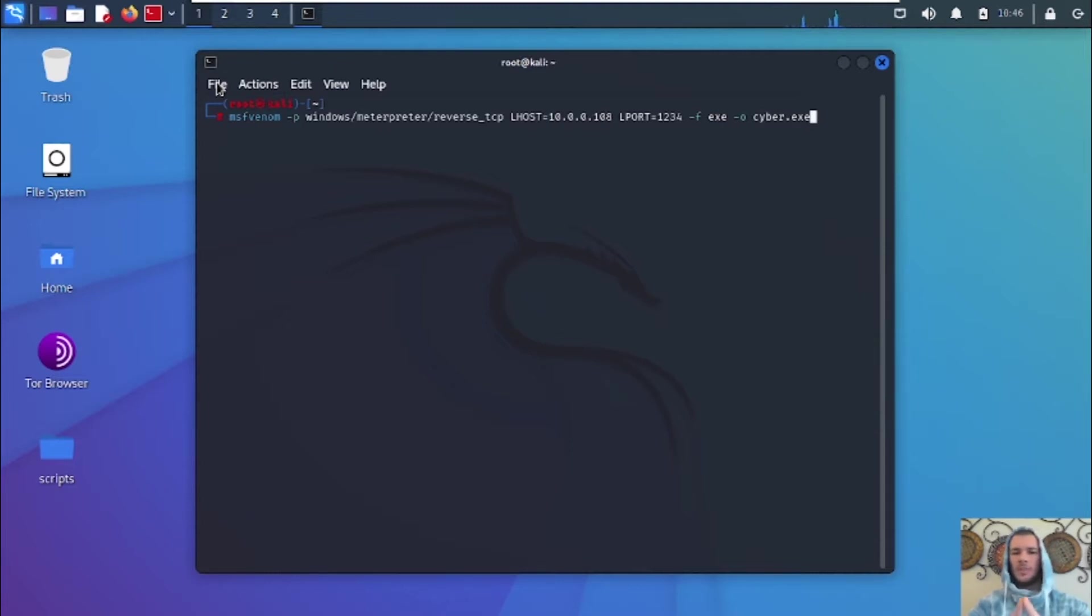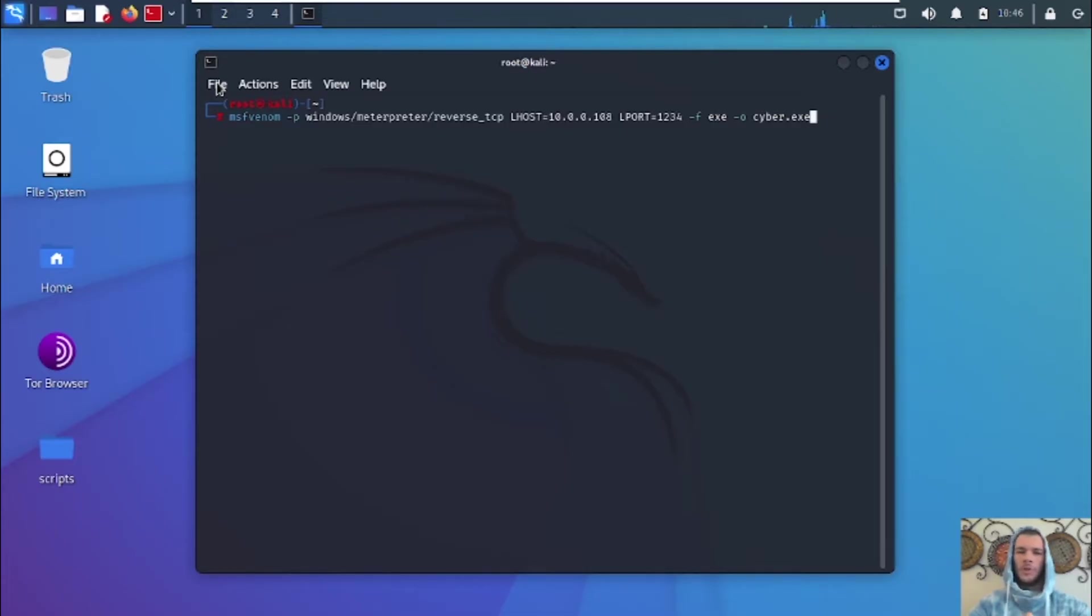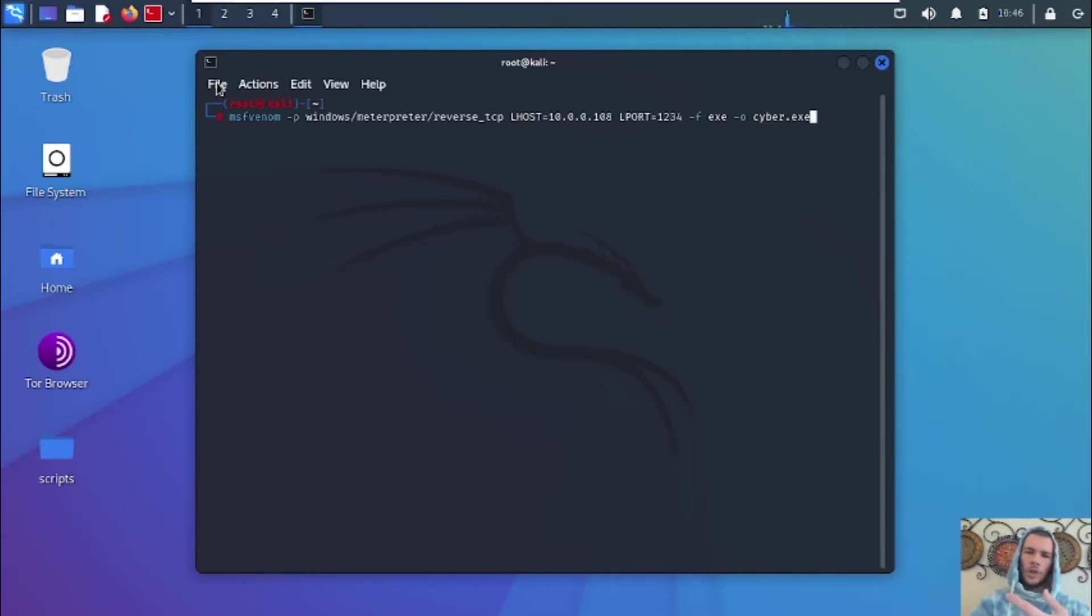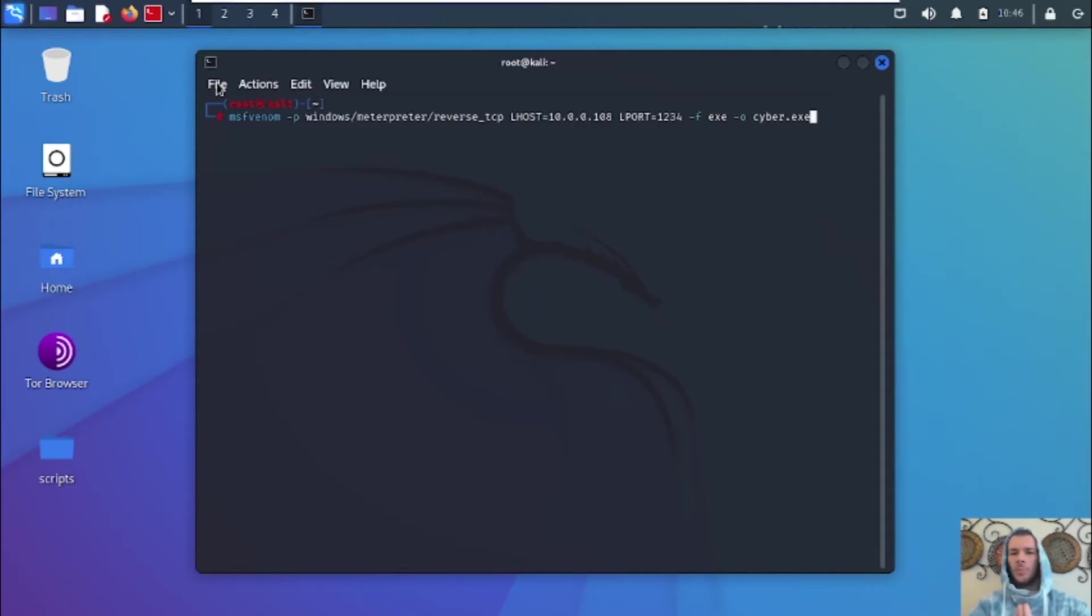So you're going to type in MSF Venom -p for the payload, Windows, since we're sending this to a Windows computer, slash meterpreter, since we want a meterpreter session. And what a meterpreter is, guys, is basically a session that gives us a shell that gives us a lot of powerful access to the computer, like the webcam, recording audio, privilege escalation, you name it. So that's why we want a meterpreter session, and slash reverse TCP so that we can get a reverse TCP connection.